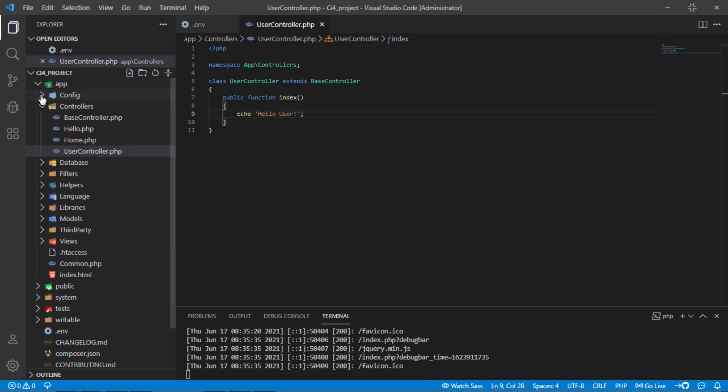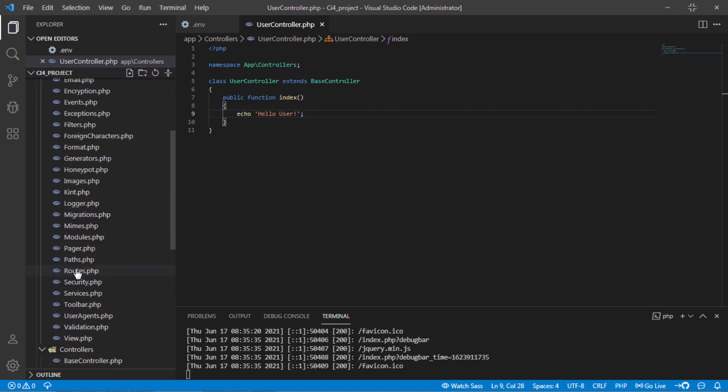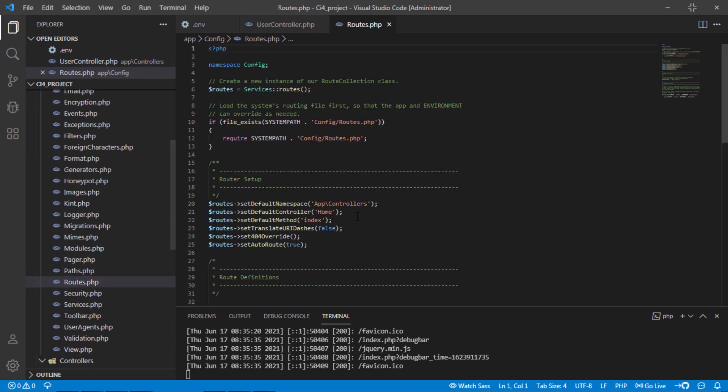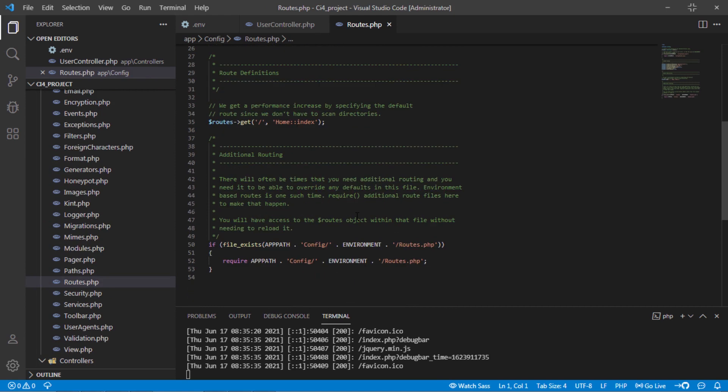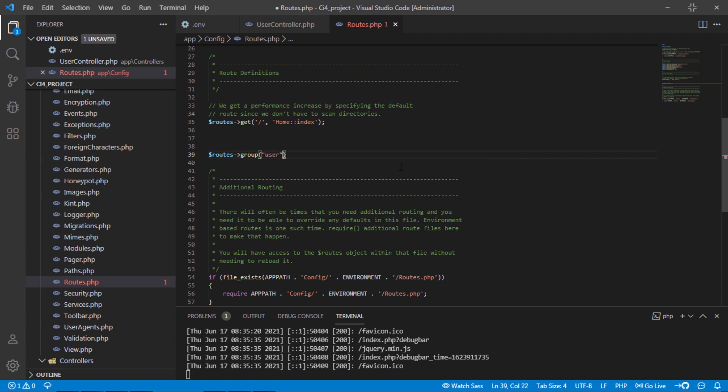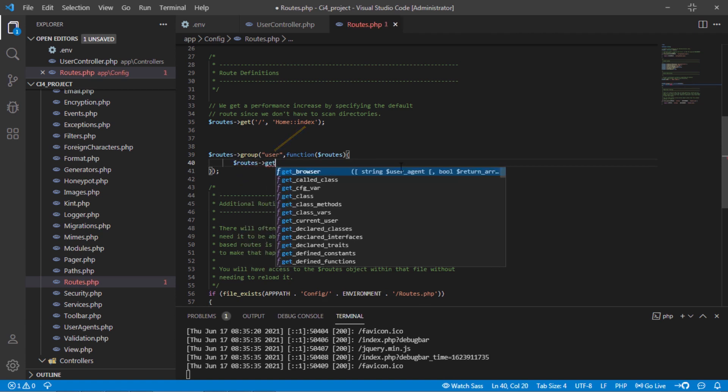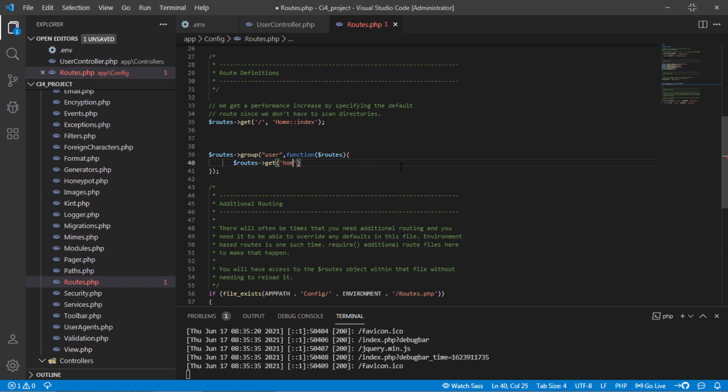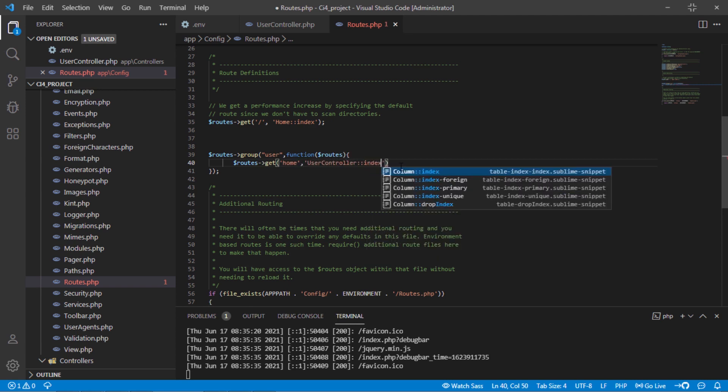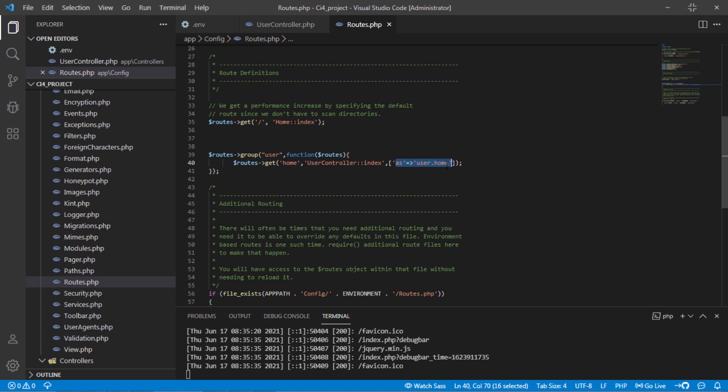Open routes.php file under appconfig directory. Then add new routes group. To create route group, you have to do this. Here we define user as prefix. This is how you can make route name in CodeIgniter 4. I recommended you to use a route name in your project.